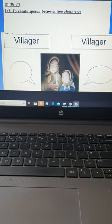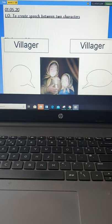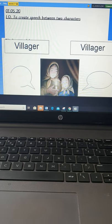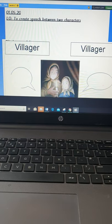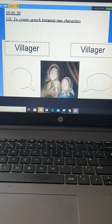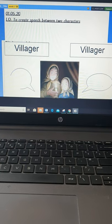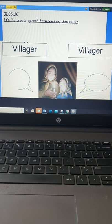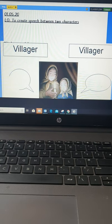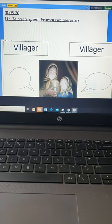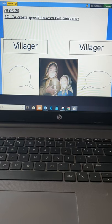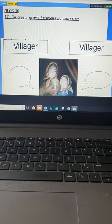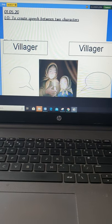Hello Acorns and welcome to Friday's English. So what we're going to do today is we're going to create some speech between two characters. From what we've read so far, we've actually read to the point where Tom and Mouse have gone missing. They've braved the storm cat to go and get the village some fish so that they can survive and have a good Christmas. But so far they haven't returned and the villagers are becoming quite worried about them. They've all lit some lights and they're all hoping that Tom and Mouse will return soon.